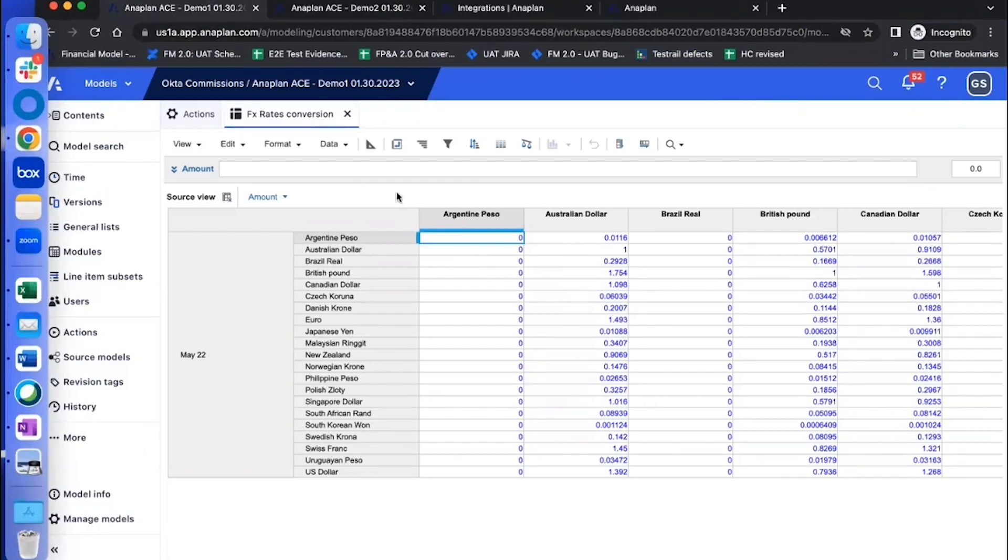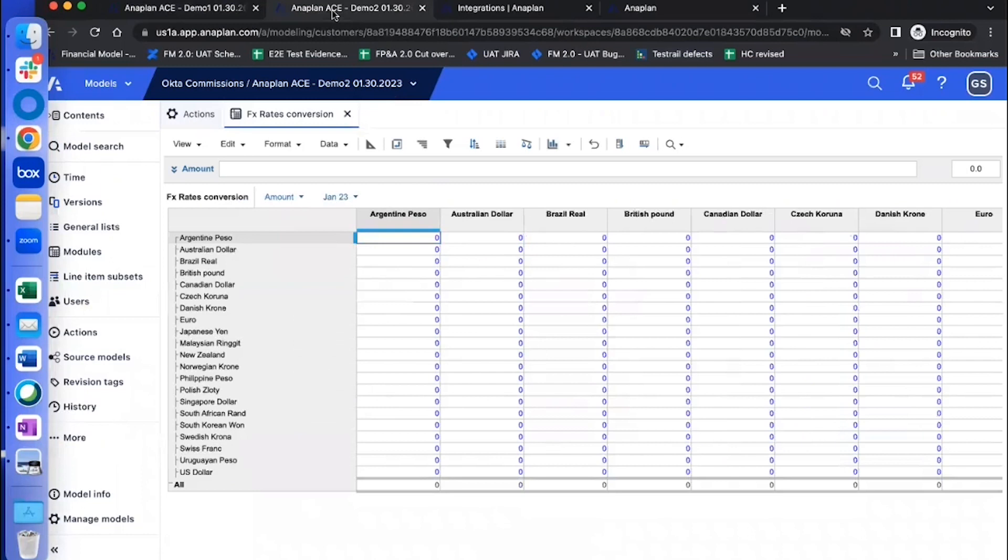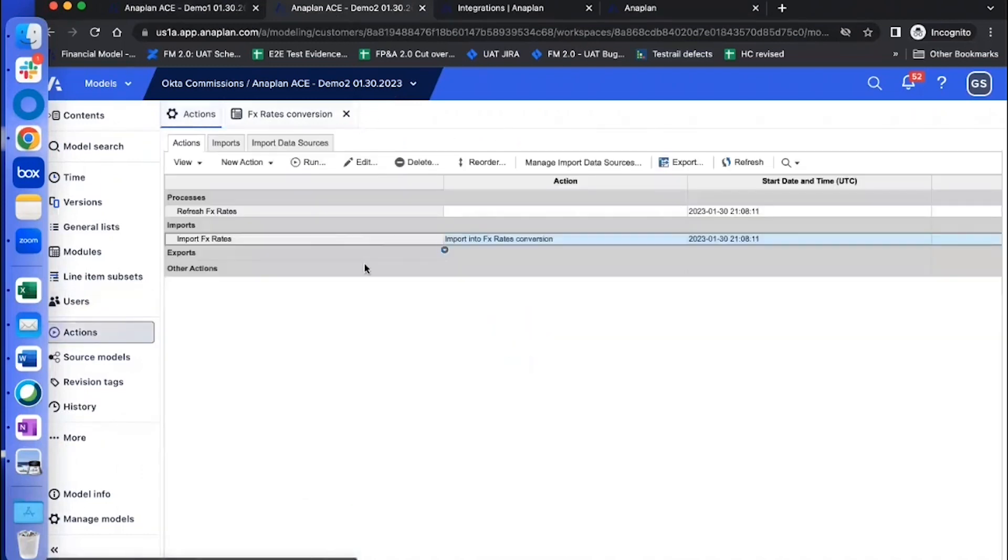All I have is the source view. And in the destination or the target, I have my module and an action to pull the data from the source model.